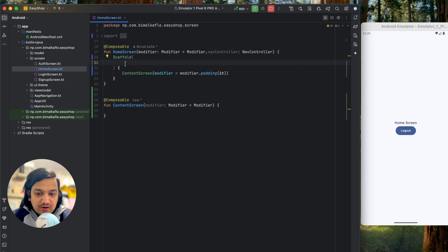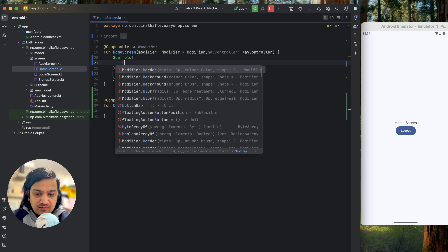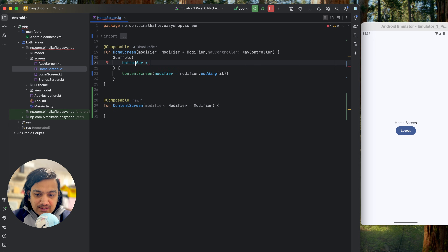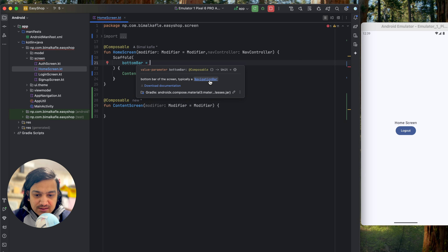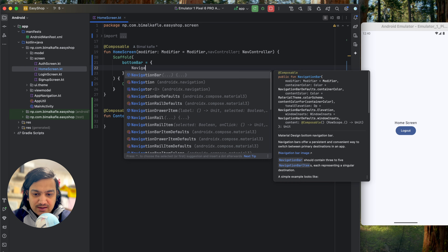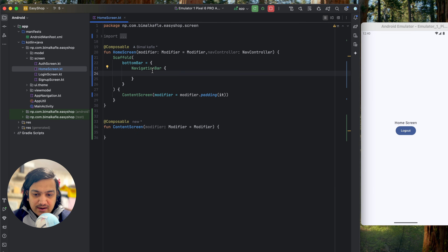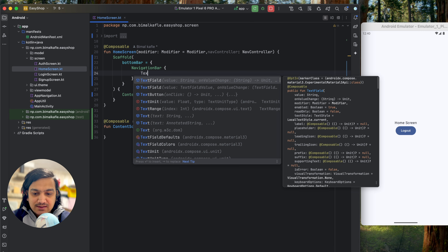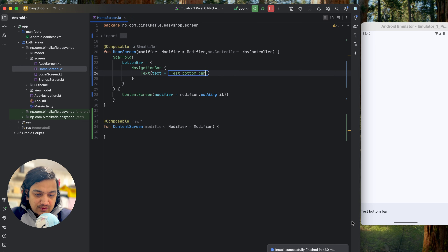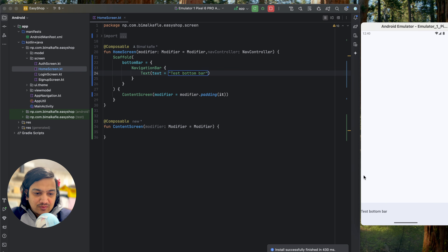In the Scaffold you can pass a bottom bar. Inside the bottom bar it expects a NavigationBar composable, and inside that you can pass any composable. Let's say we add a Text composable with 'test bottom bar'. If we run now, you can see the bottom bar at the bottom and the content screen above it.